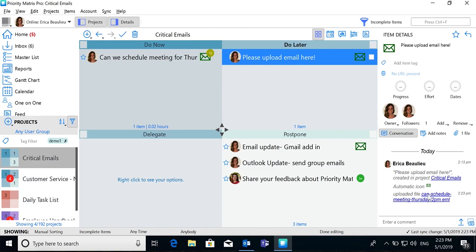Now you will never lose track of an important email again, and you can move on confidently knowing your inbox is empty, while all top priority emails have definitely been accounted for in your Priority Matrix. Learn more about this integration at appfluence.com.